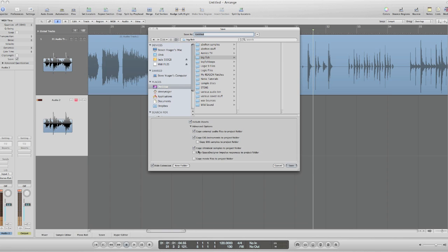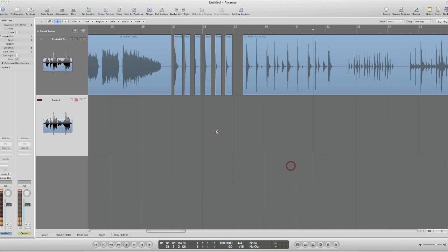Now at this point, I want to make sure that I have this box ticked: copy UltraBeat samples to project folder, because I'm going to load these samples now into UltraBeat. So make sure that that's ticked.